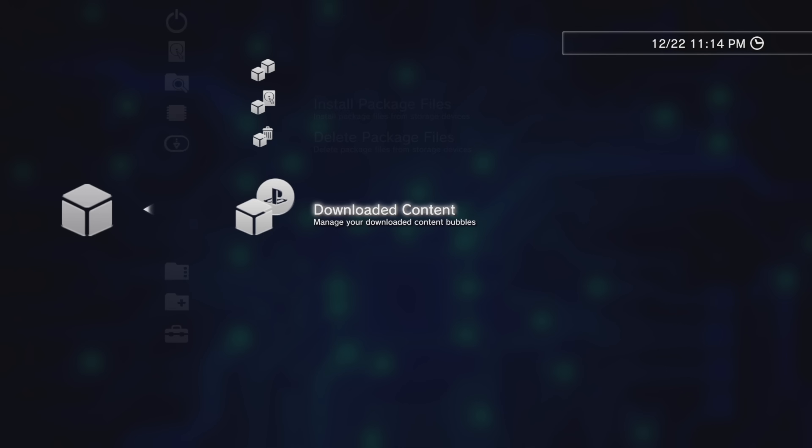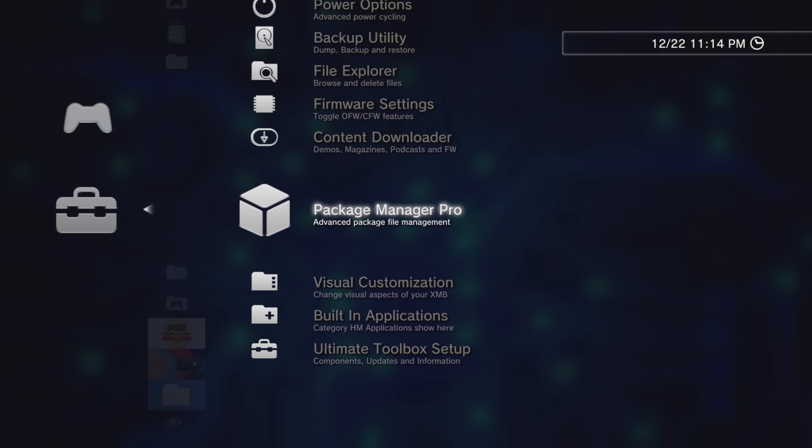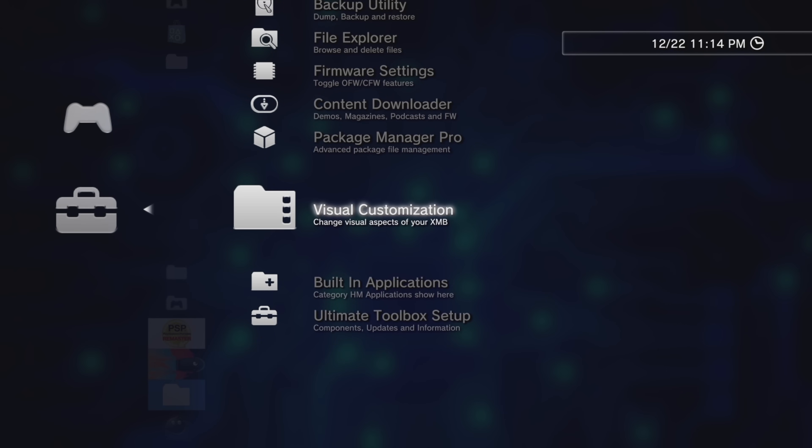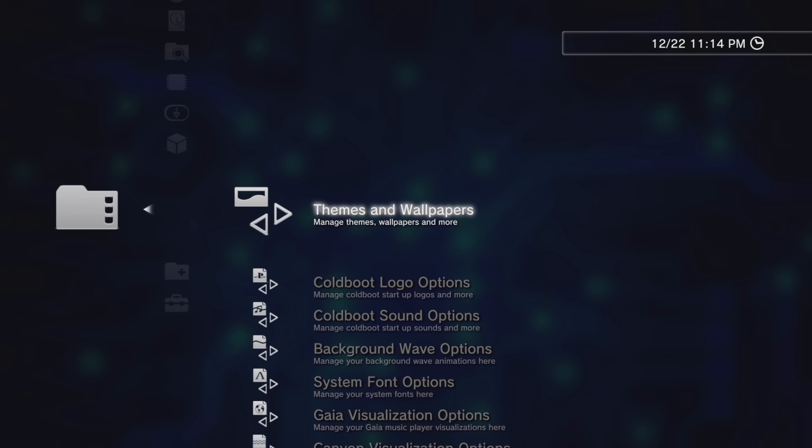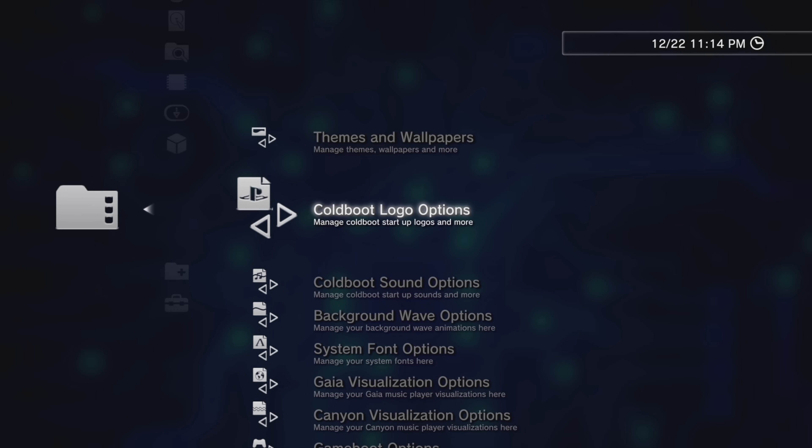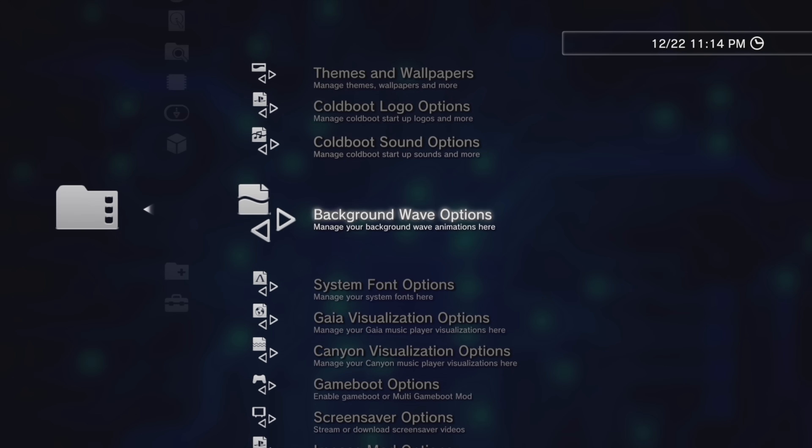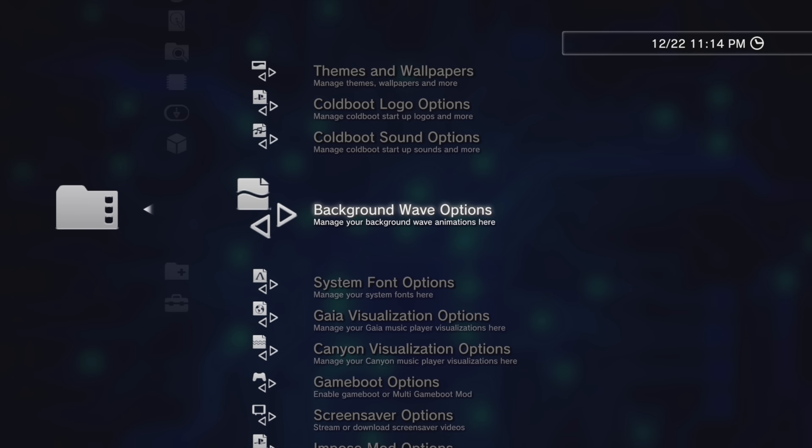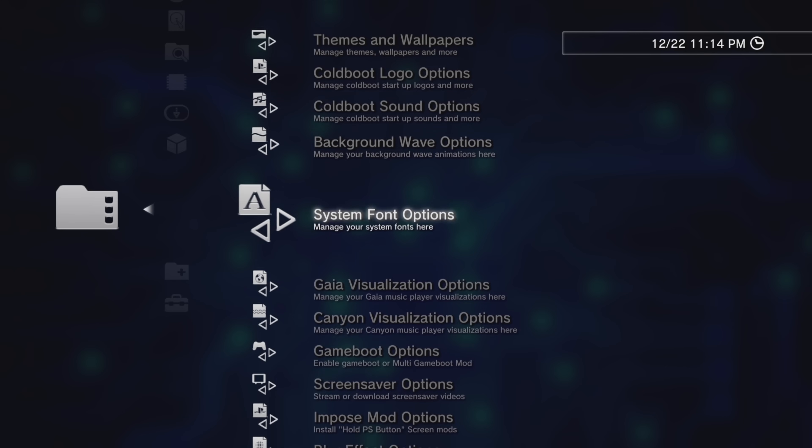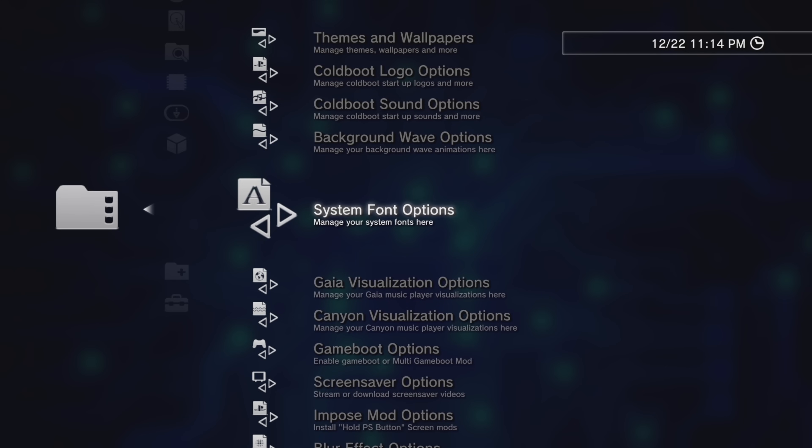One of the nice things about a modded PlayStation 3 is that you can manage the look and feel of it, and the visual customization options inside this Ultimate Toolbox give you lots of ways to do that. You can customize themes and wallpapers, your Cold Boot logo options, your Cold Boot sound options, background wave options, system font options.